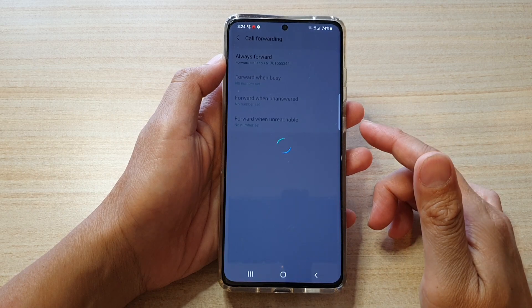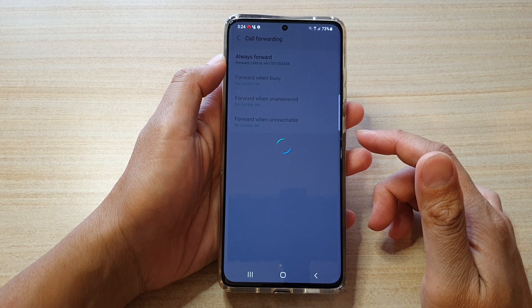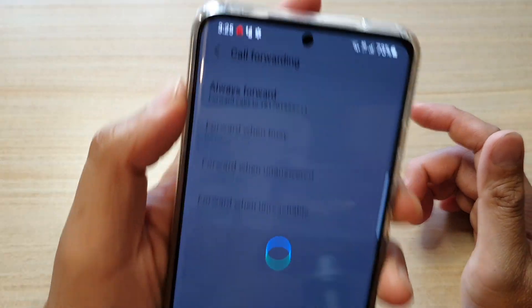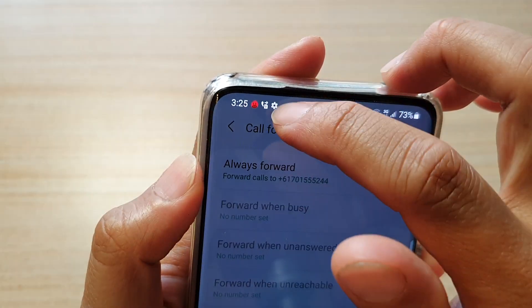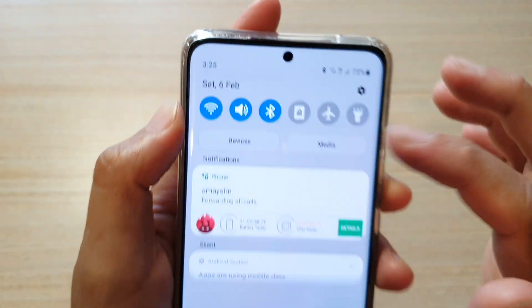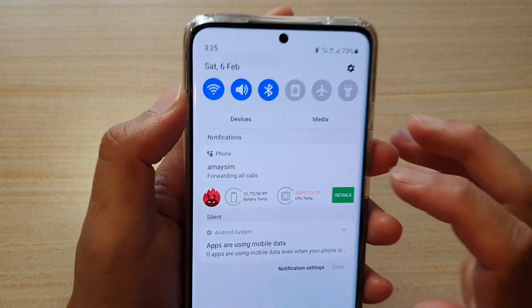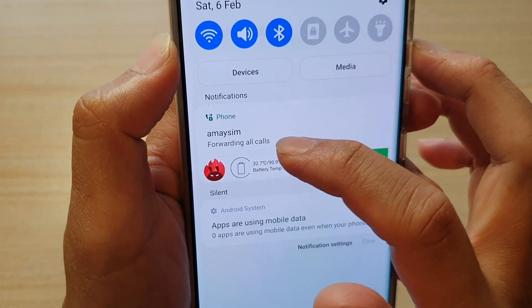Now, once your phone is set to call forwarding, you can see at the top there is an icon showing that your phone has been set to forward calls. Here it is forwarding all calls.